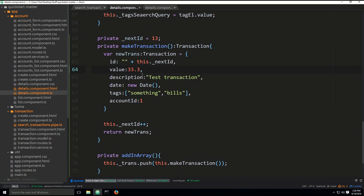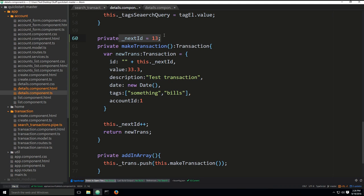So two methods and one initialization. Well, actually three methods, but one of those methods is just initialization. Anyway, here, I just want to make a dummy hard-coded transaction for the sake of the demo in order to be able to demonstrate the difference between pure and impure pipes.